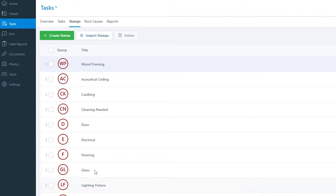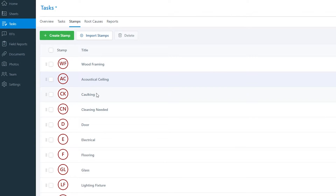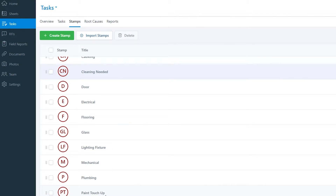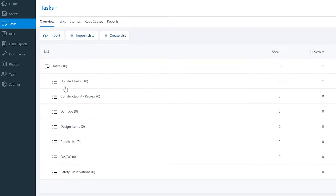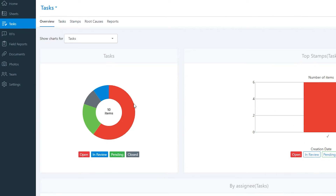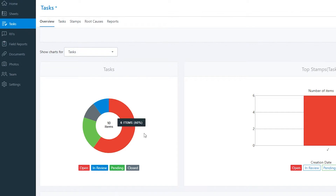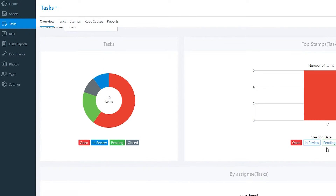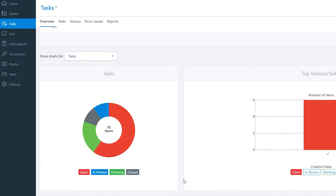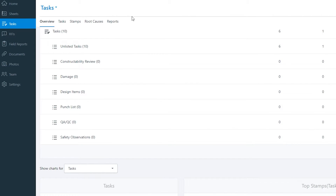At the top we also have Stamps. You can create different stamps for different task types — for example, wood framing uses 'WF', acoustical ceilings uses 'AC', caulking 'KC', cleaning needed 'CN', and so on. You can create specific stamps for specific tasks. The overview section shows how many tasks are open, in review, pending, or closed, along with creation dates.